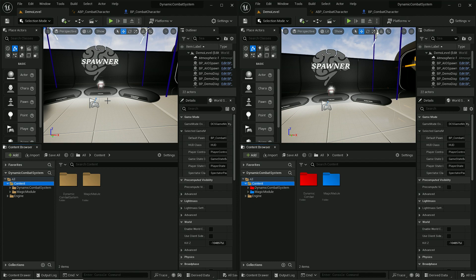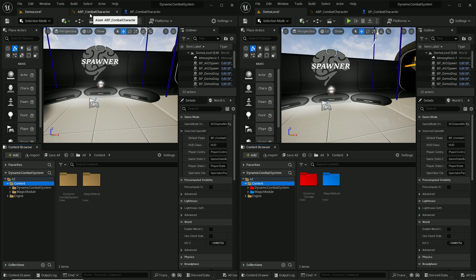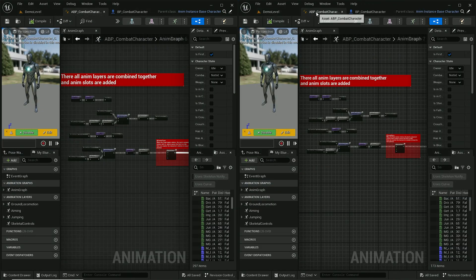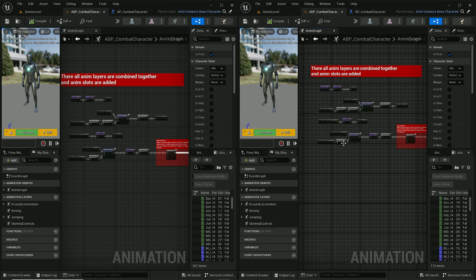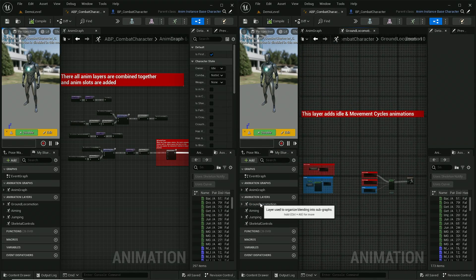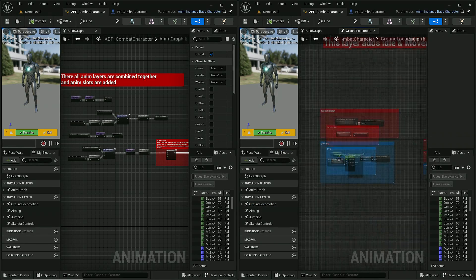Now we only need to update some of the logic. So let's start with animations. From animations we need to copy the magic setup from a few animation layers. Let's start with grand locomotion.